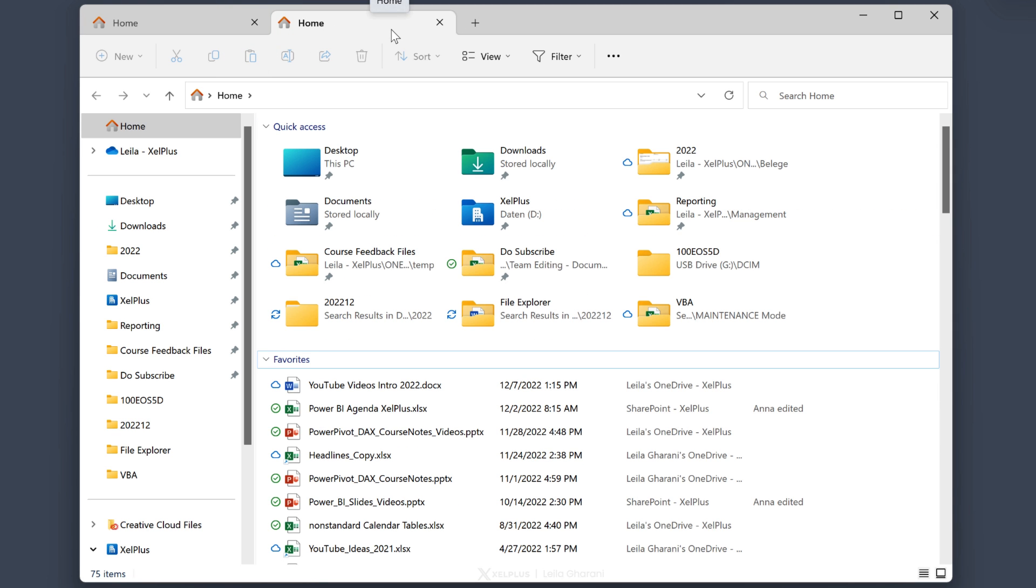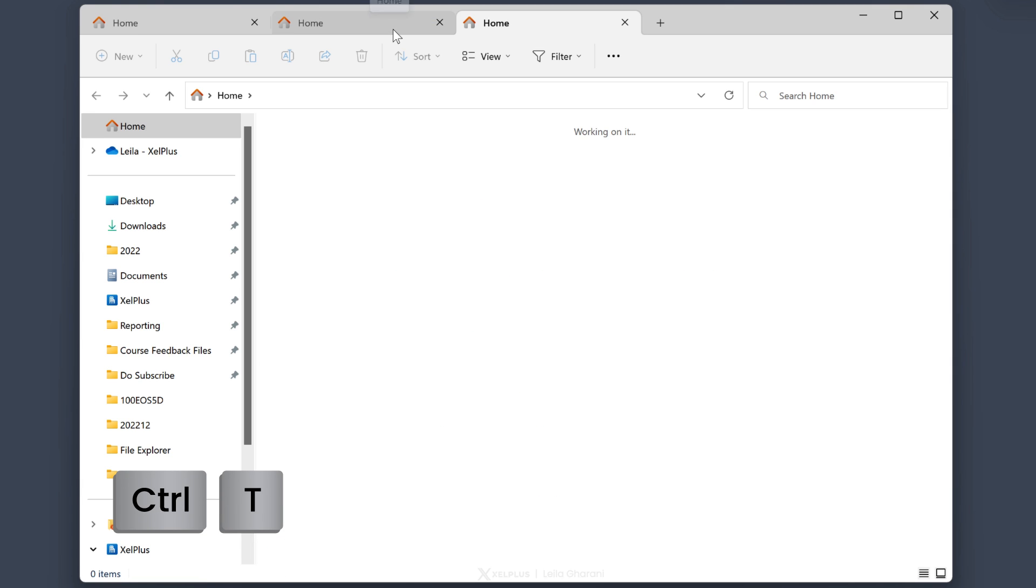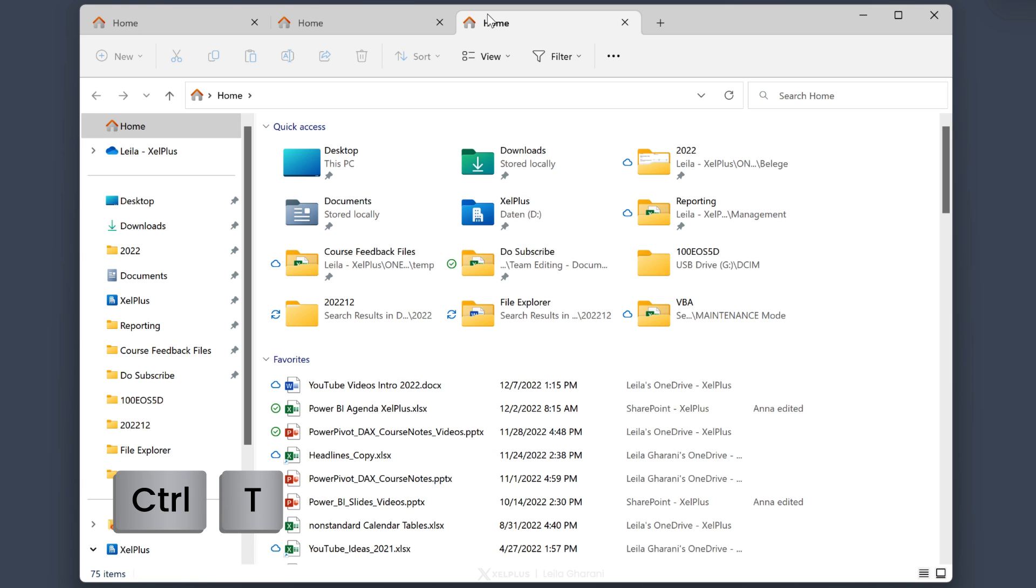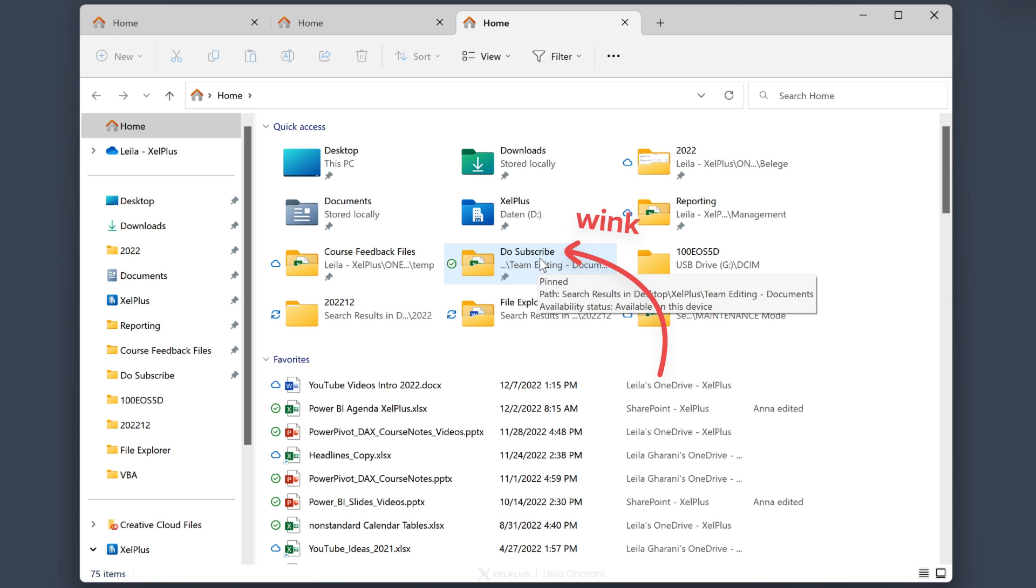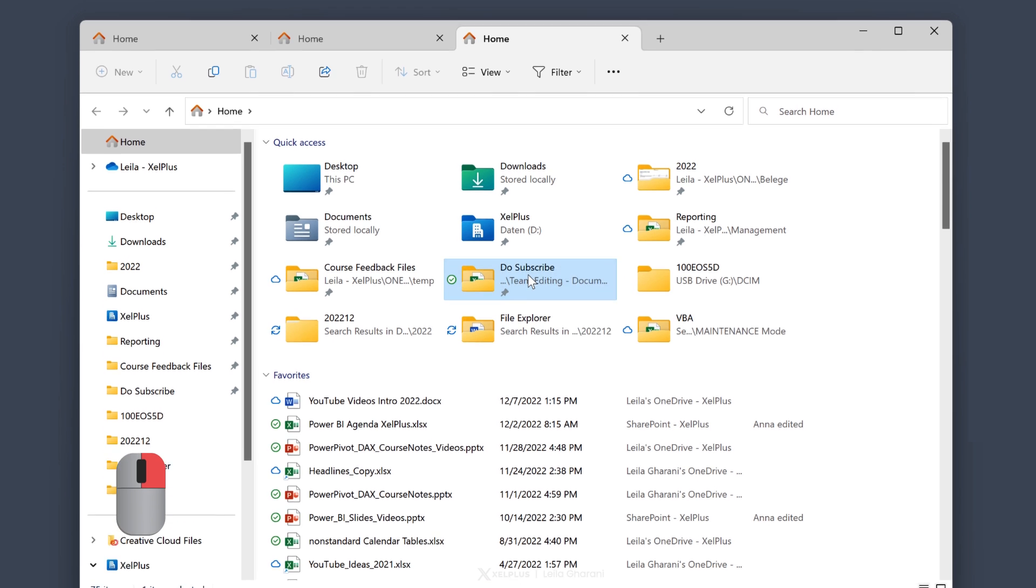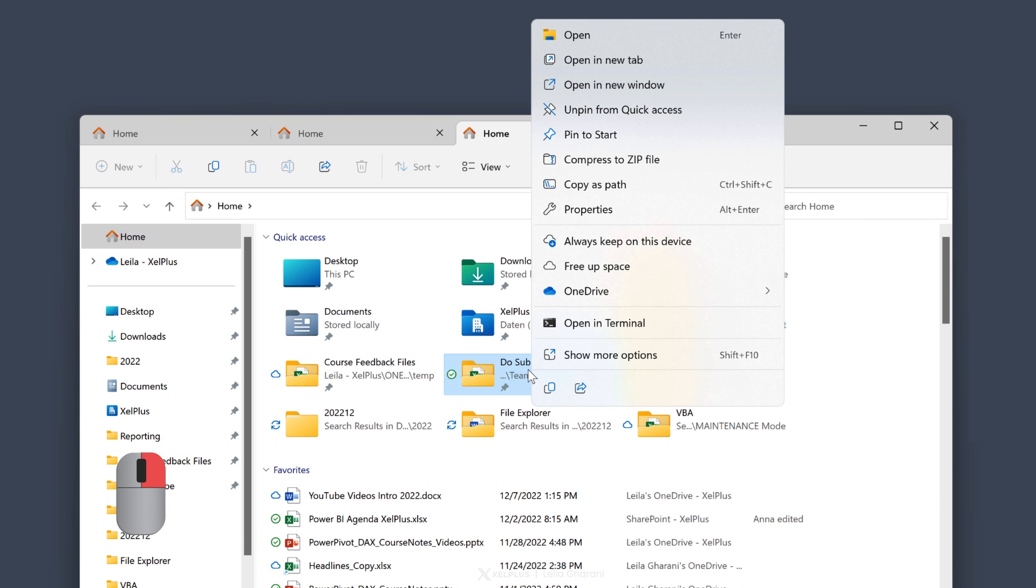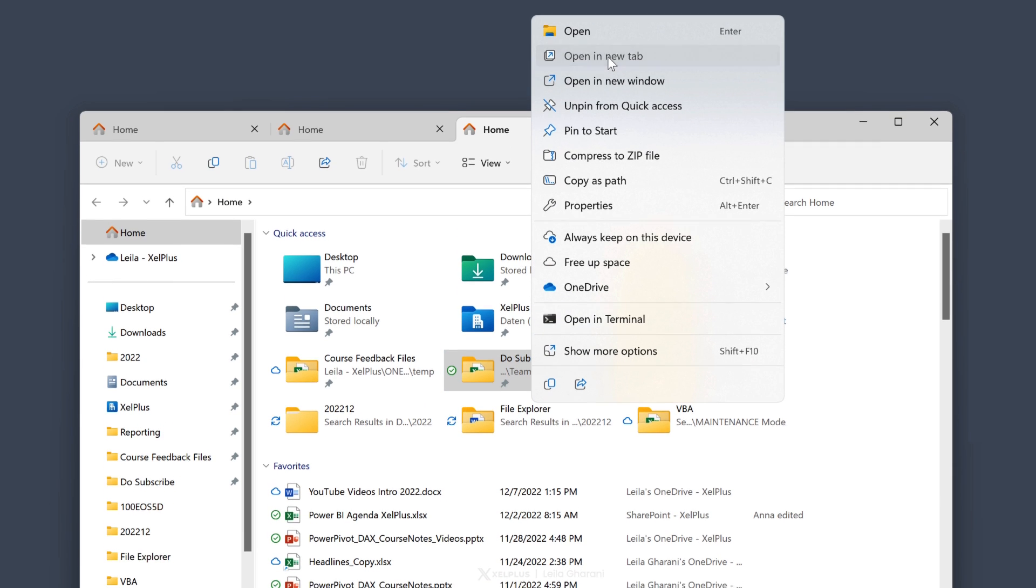If you're a fan of keyboard shortcuts, use the shortcut Ctrl T. Or let's say you have this folder here and you want to open it on a separate tab. Just right click and then select open in new tab.